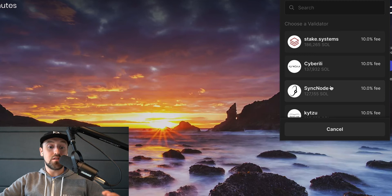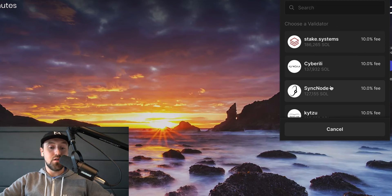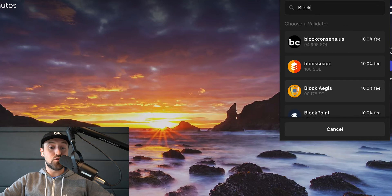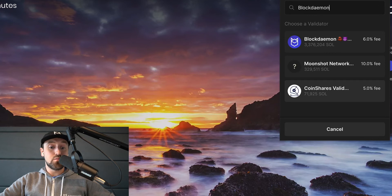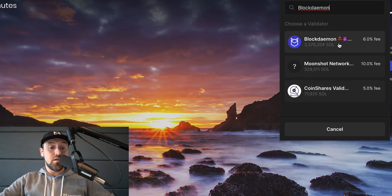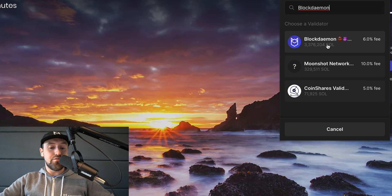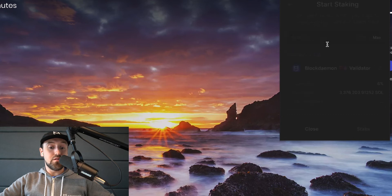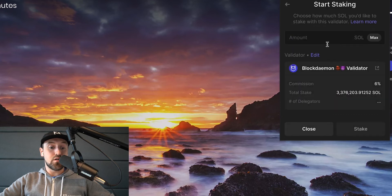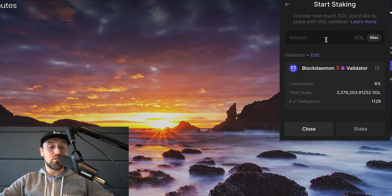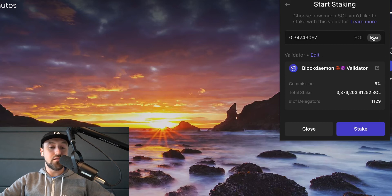I'm interested in staking with Block Demon. So to find Block Demon I'm going to type in Block Demon in the search bar. This will return Block Demon's validator. As you can see Block Demon is an active validator in the Solana network. Next I'll click on Block Demon's name which will return Block Demon's validator details.